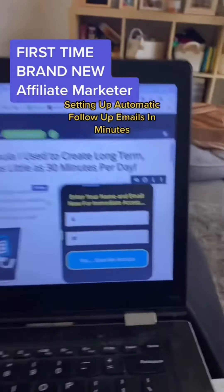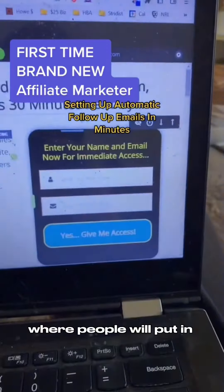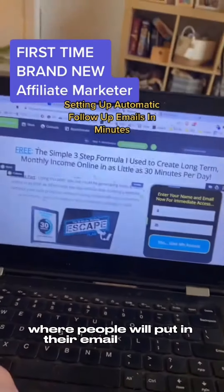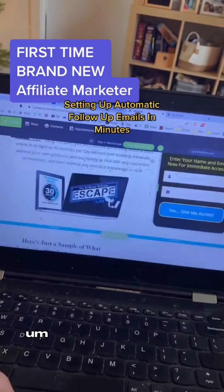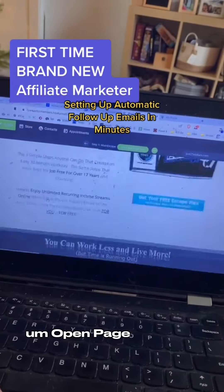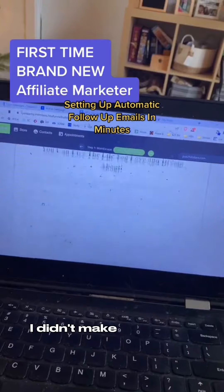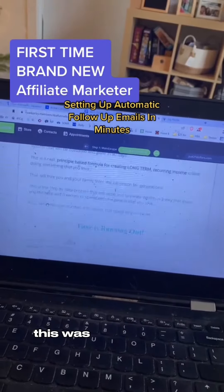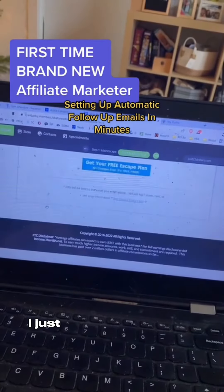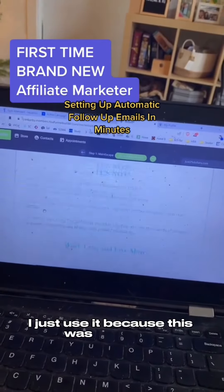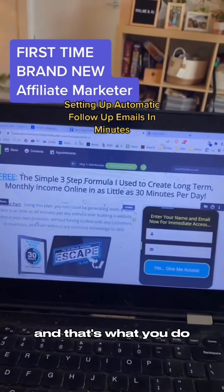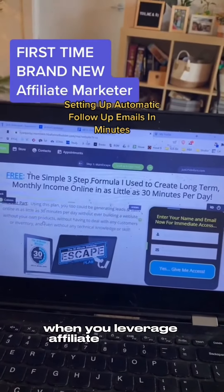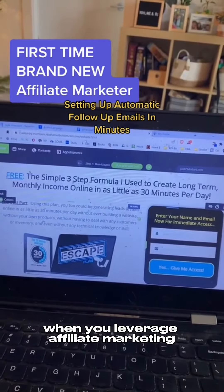Here's the page where people will put in their email address — the opt-in page, standard. I didn't make any of this. This was already made. I just use it because it was made by professionals, and that's what you do when you leverage affiliate marketing.